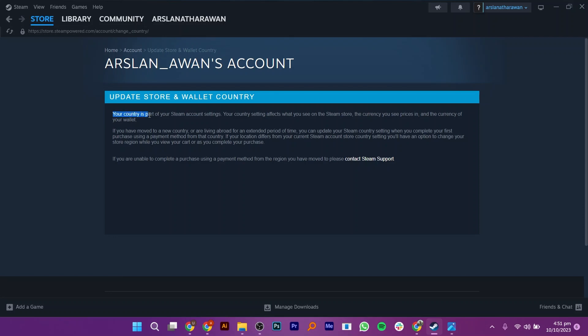If you have moved to a new country, or are living abroad for an extended period of time, you can update your Steam Country setting when you complete your first purchase using a payment method from that country.